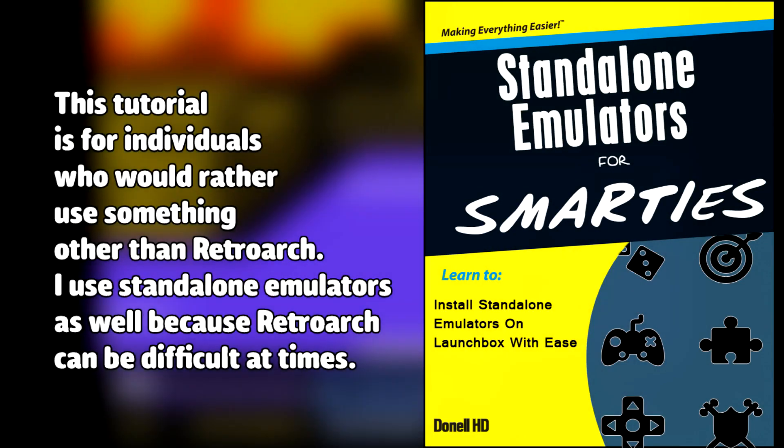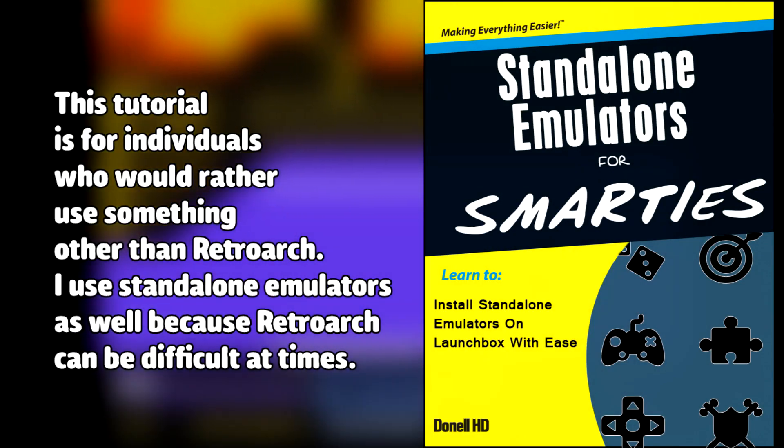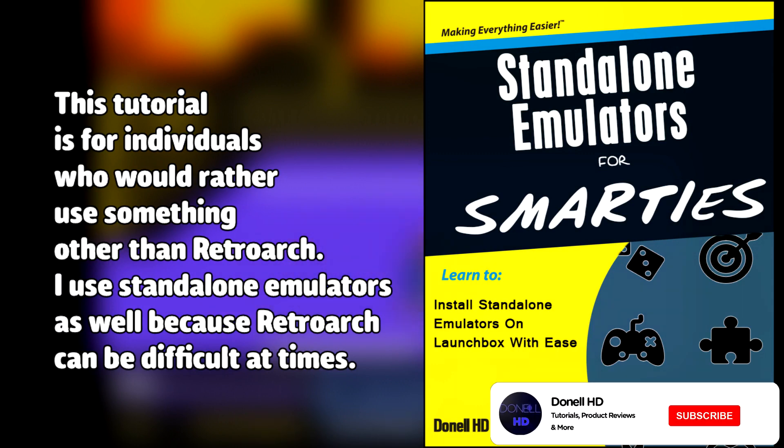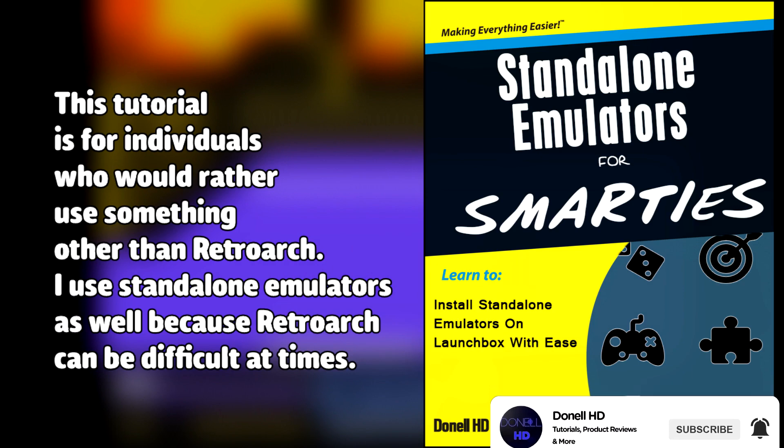A lot of people already know how to configure this platform but this is for the individuals who are starting to get into emulation and need a straightforward way to play your platform on LaunchBox. I will be doing each platform in the upcoming weeks so subscribe and hit that notification bell so you won't miss out.